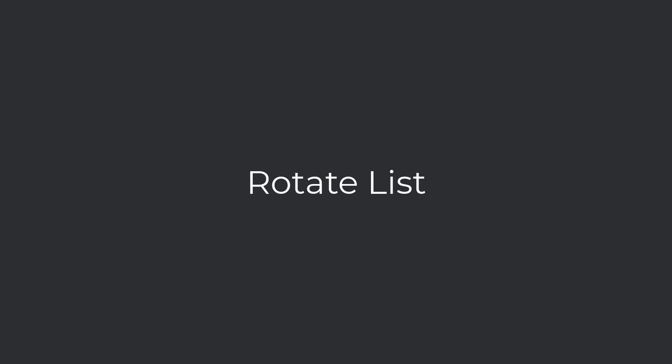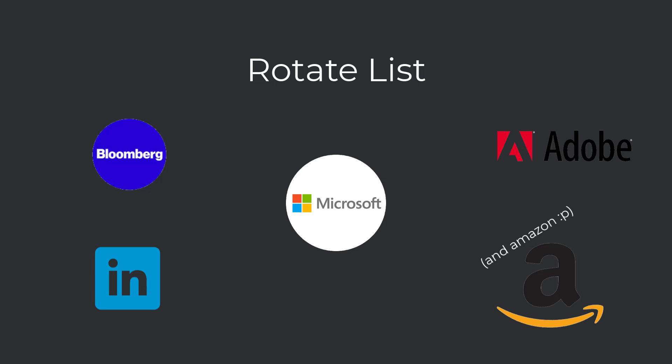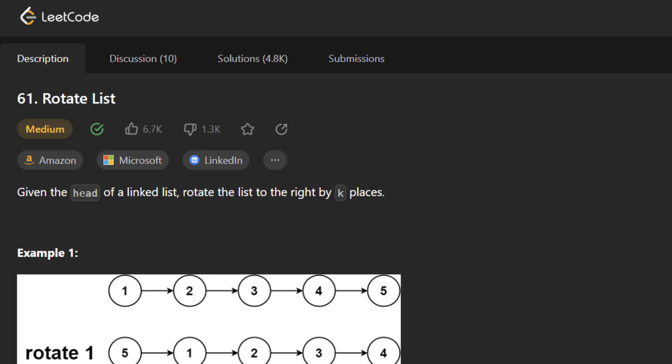Hey everyone, so I have another LeetCode tutorial for you. We will be going over the problem rotate list. This problem is asked by Microsoft primarily, but also at Bloomberg, Adobe, and LinkedIn. The description is really short. It just says given the head of a linked list, rotate the list to the right by k places.